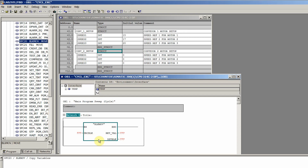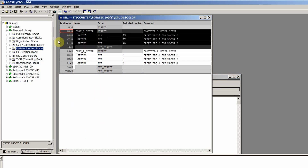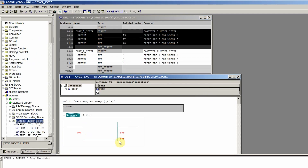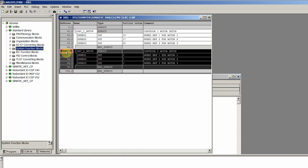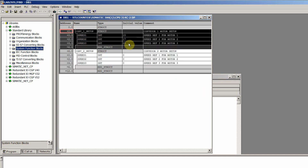The block move command has three variables. The first one is the source block and the second one is the destination block. From the source block we will use the pointer to point towards the first structure, and for the destination we will use the pointer to point towards our destination structure. It will copy the values from the source and paste them into the destination variables.